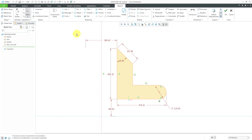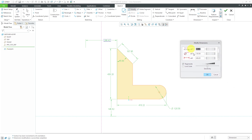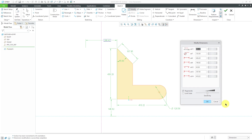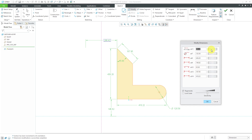With the Modify command, you could select the command first and then pick different dimensions and they'll show up in the dialog box. But what I like to do is swipe a box over all the different dimensions and then click Modify, so they are all listed inside. You'll see the different dimensions listed with different symbols based on what kind of dimension they are — diameter, length, or angular.